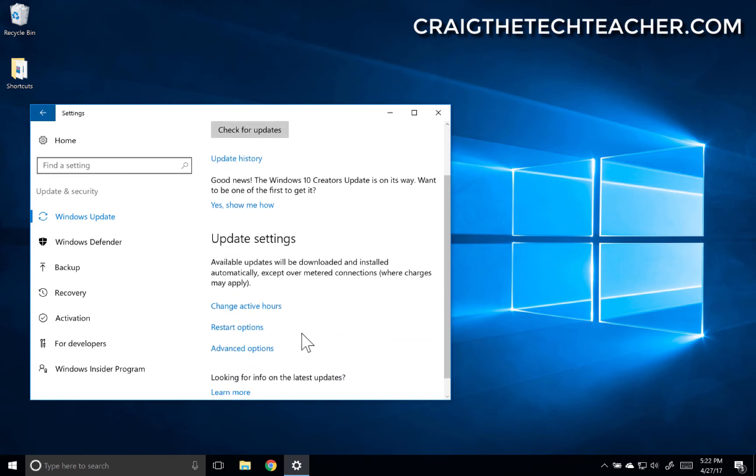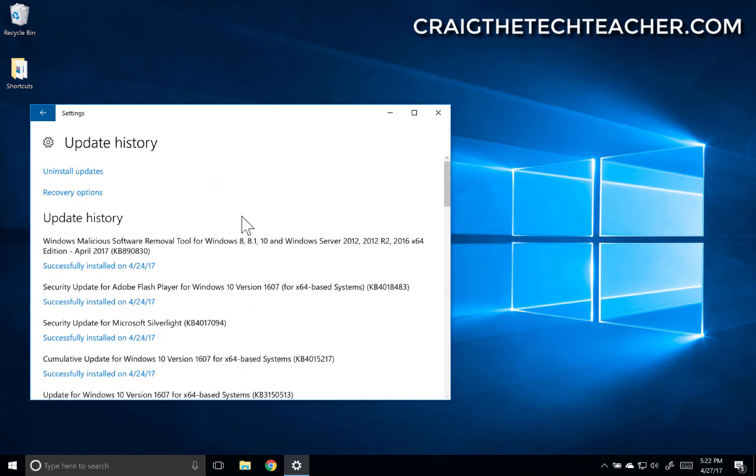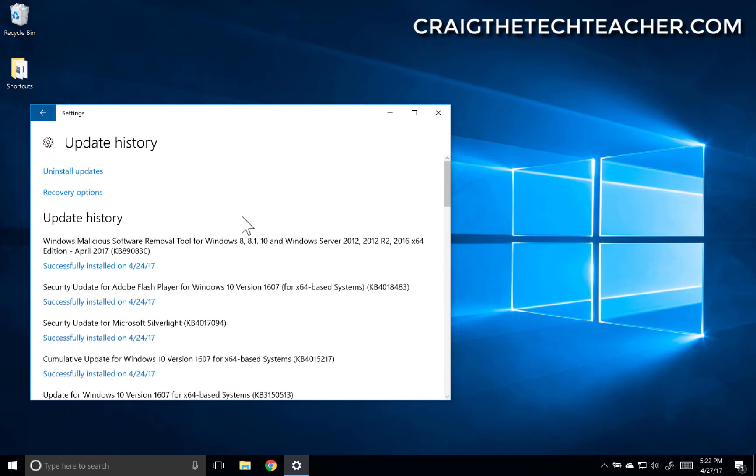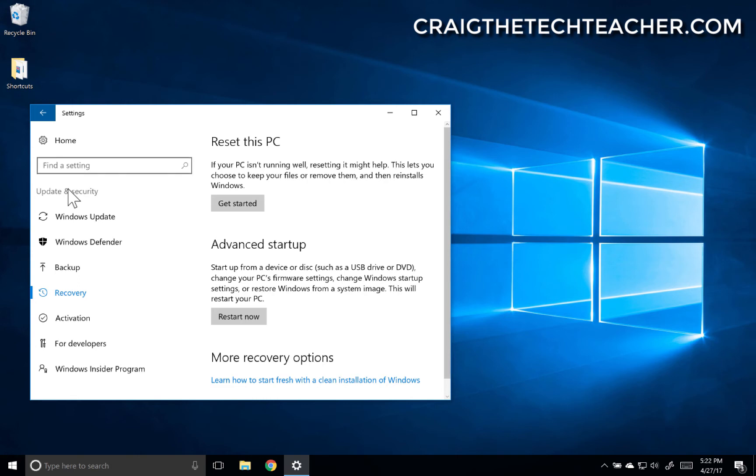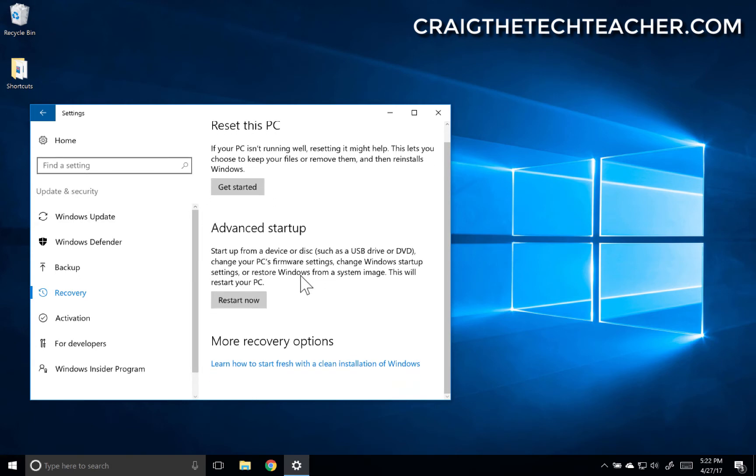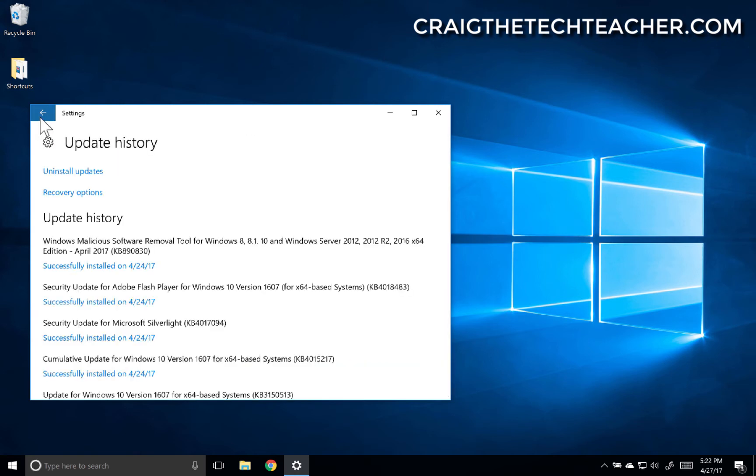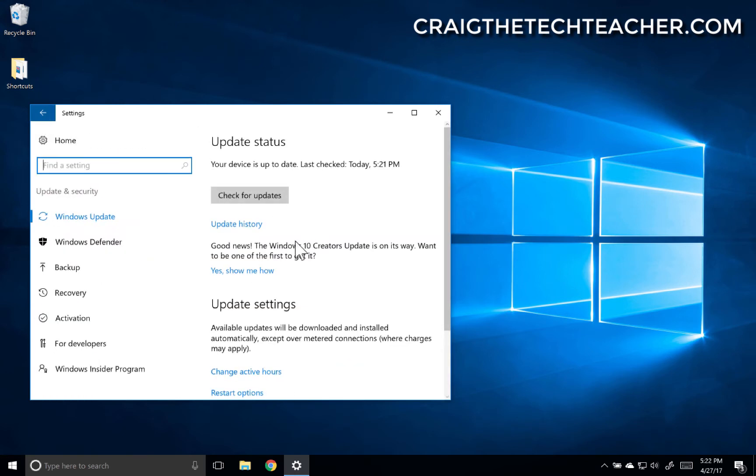Now I can look at my update history at this point in time. Let's see what our recovery options are here. Reset this PC, advanced startup. That is definitely beyond the scope of this video, but there are recovery options if you install an update and it's causing you issues.